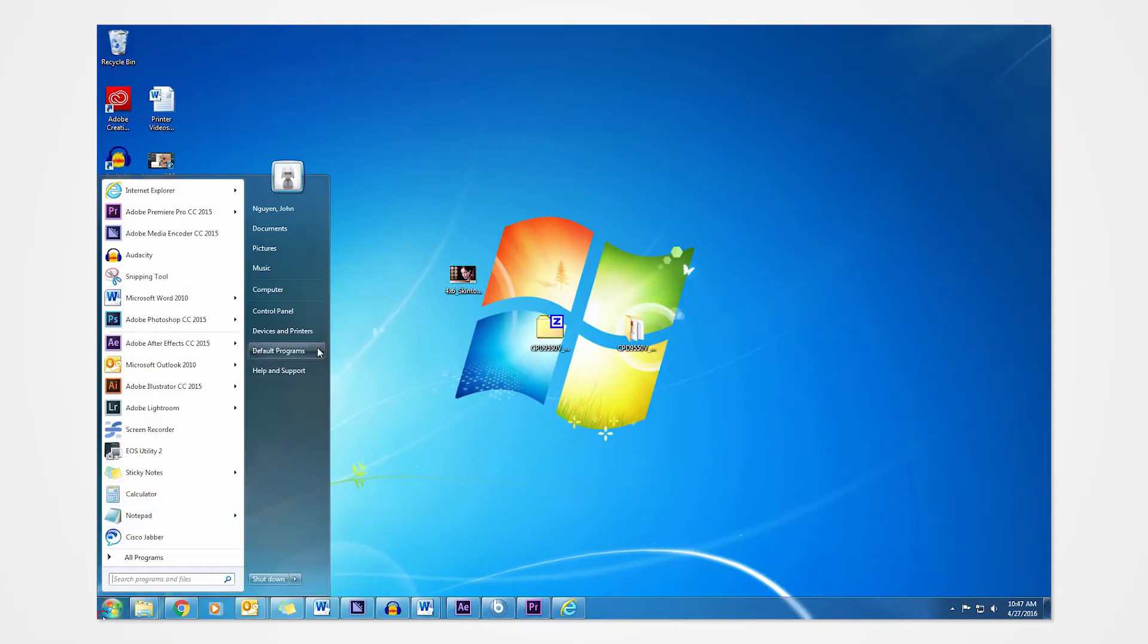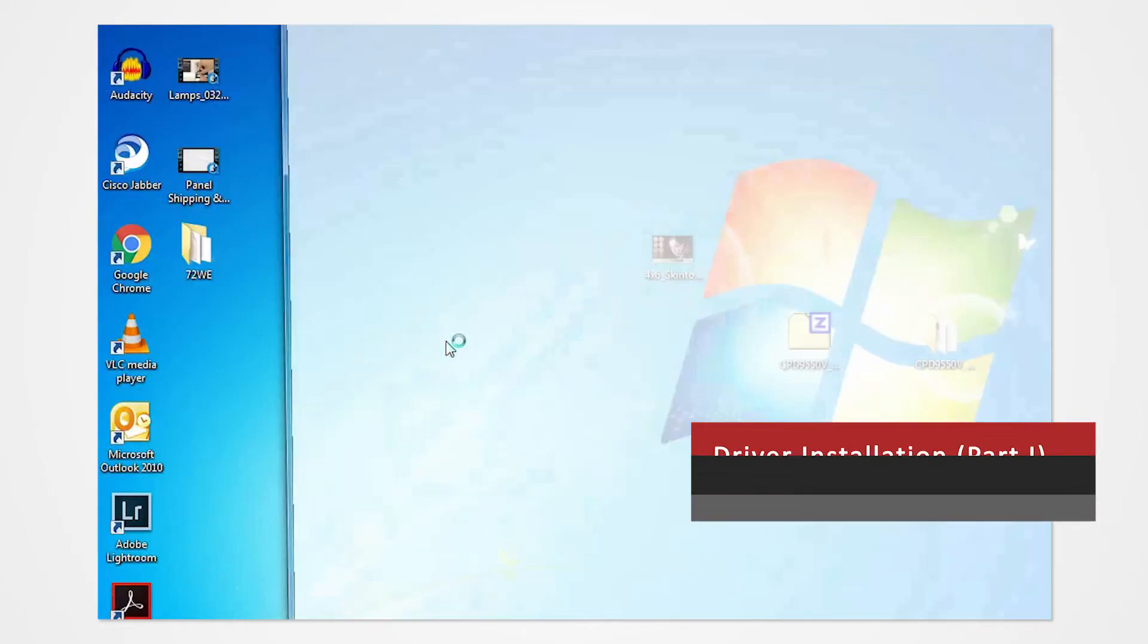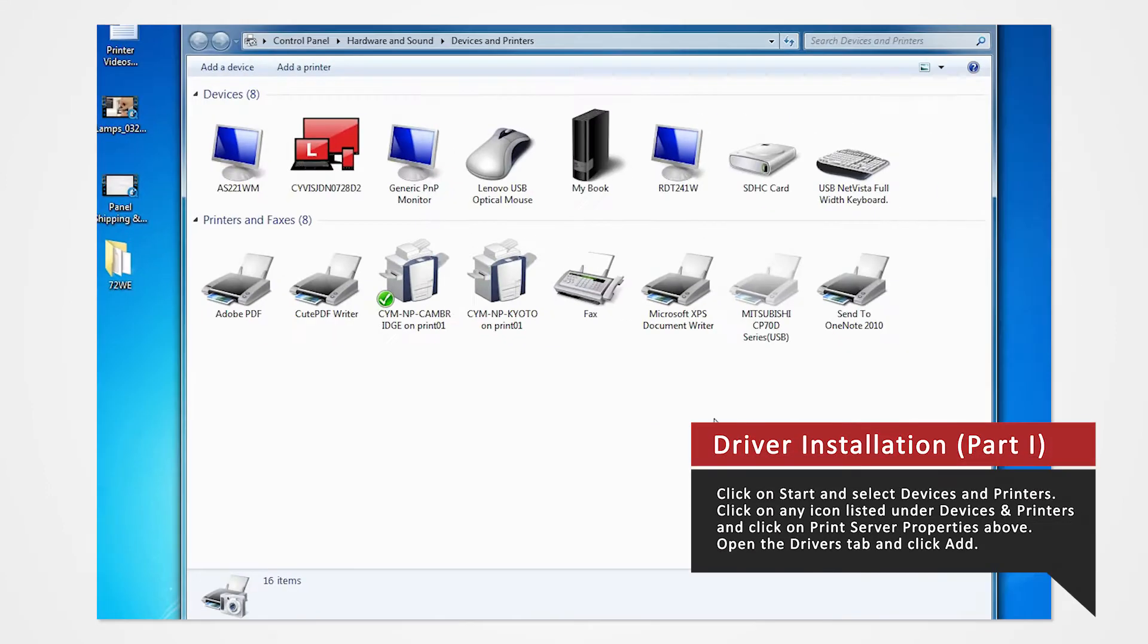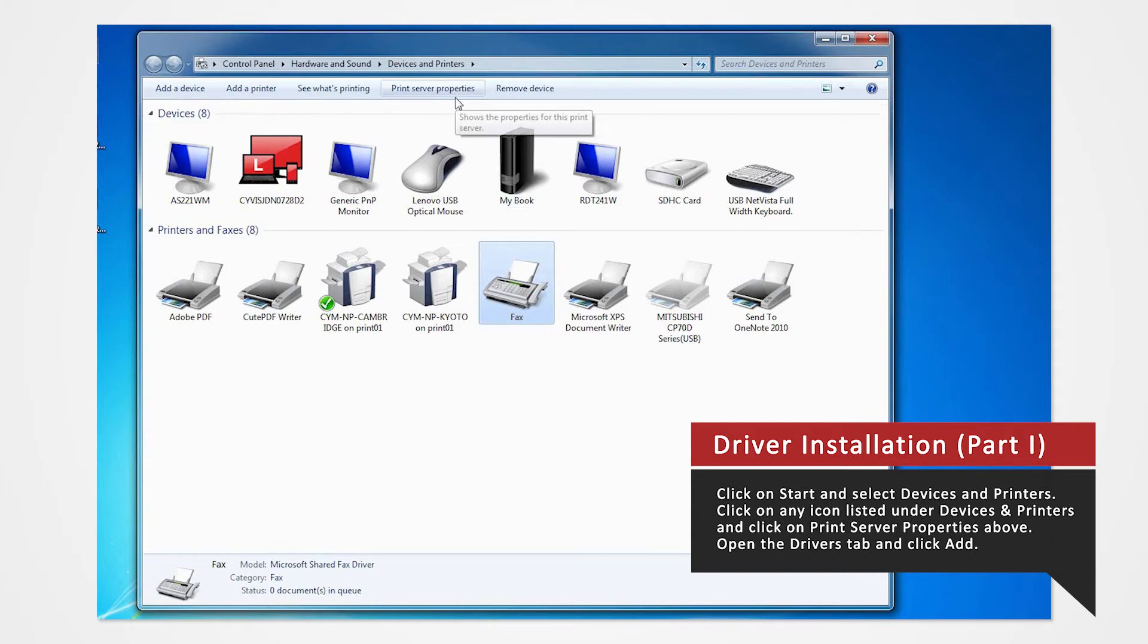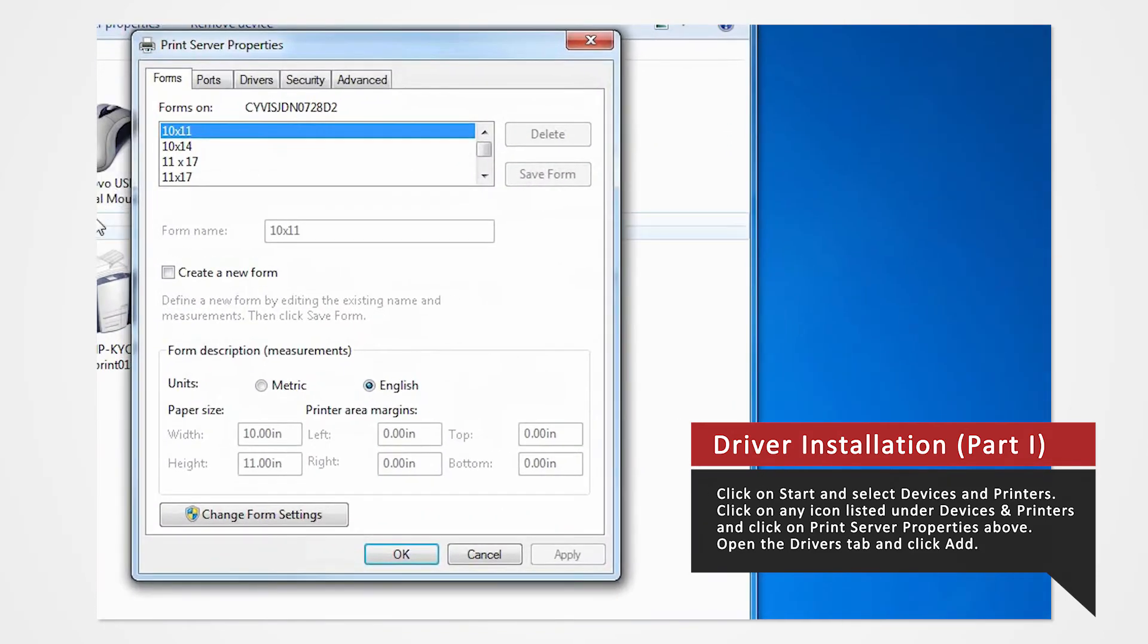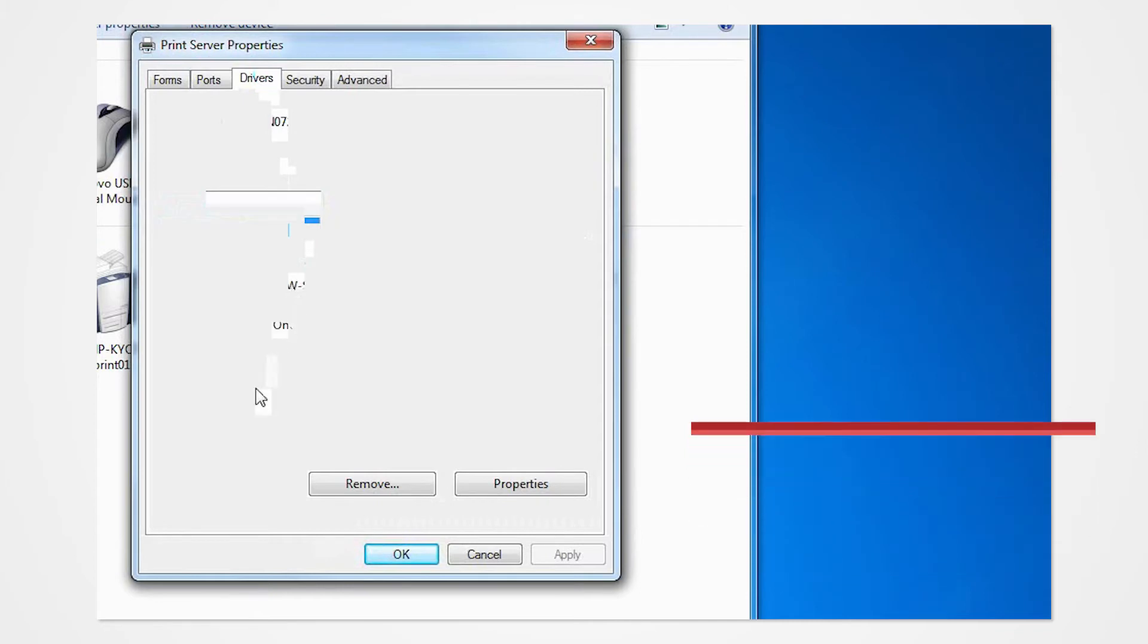Click on the Start button and select Devices and Printers. In the Devices and Printers window, select any icon listed under Printers and Faxes and click Print Server Properties. Open the Drivers tab of the Print Server Properties and click Add.